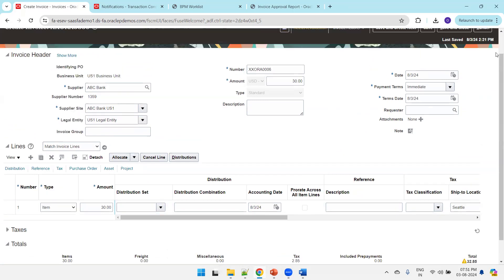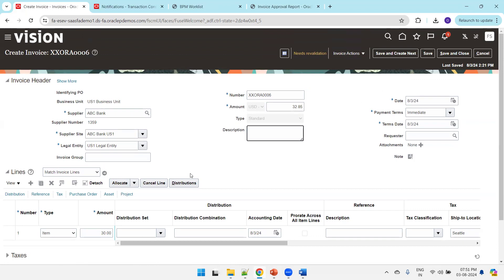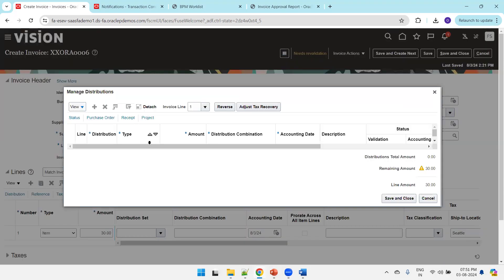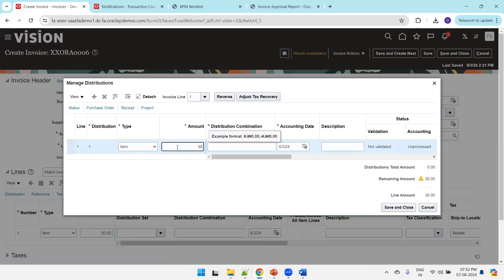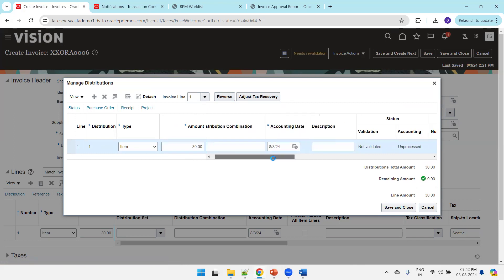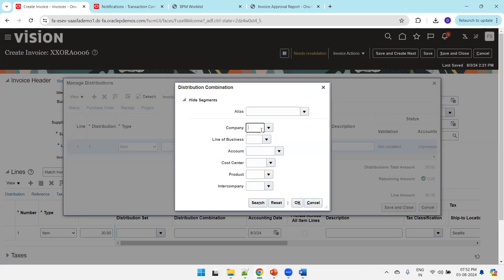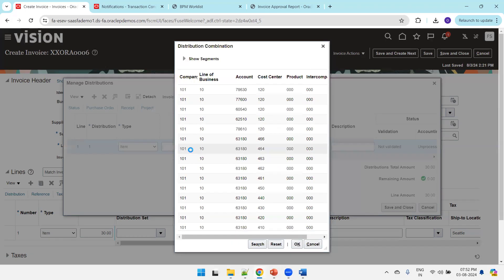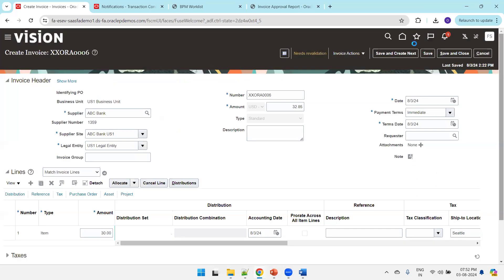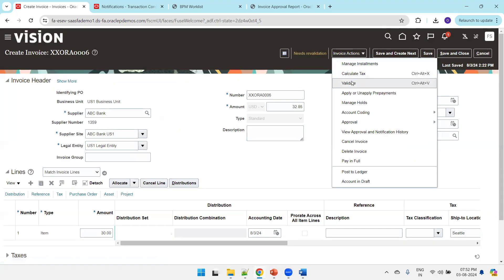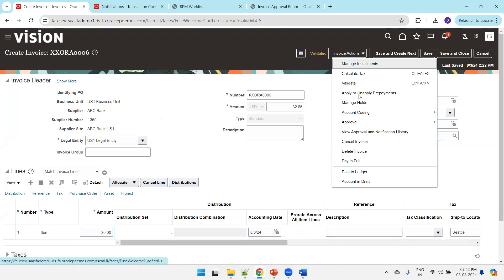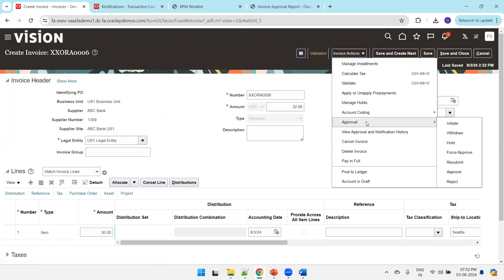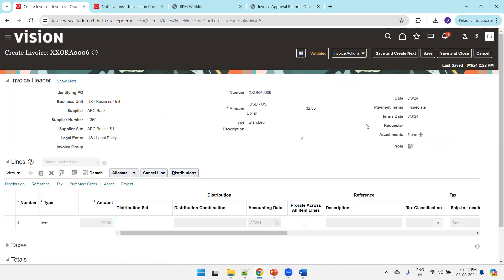The amount is 32.85, so I'll enter 32.85. Now click on distribution and enter the distribution also. Enter 30. Now validate it again. Perfect. Click on approval and click on initiate. As of now we've just modified the template only.